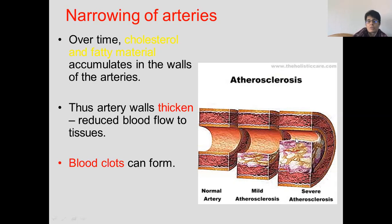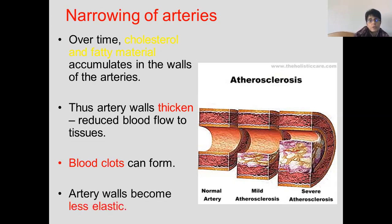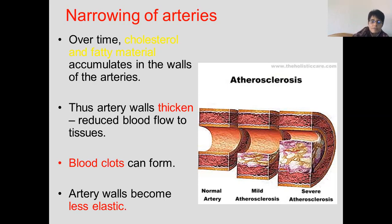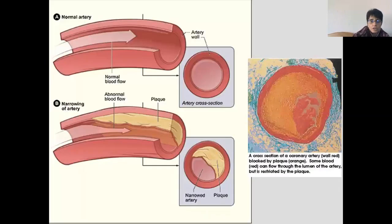Think of a hose pipe in your garden that has got a stone stuck in it — hardly any water can pass through. The video shows quite nicely how blood clots can form because of the narrowing, and then eventually part of the clot — the atherosclerotic plaque — breaks off and a blood clot could form. The walls of the blood vessels also become less elastic because of all the fatty deposits, so they can't dilate and return to their normal shape to allow blood to flow properly with the beating of the heart. There's a cross section through a real blood vessel showing all the plaque and the narrow opening through which blood is flowing.